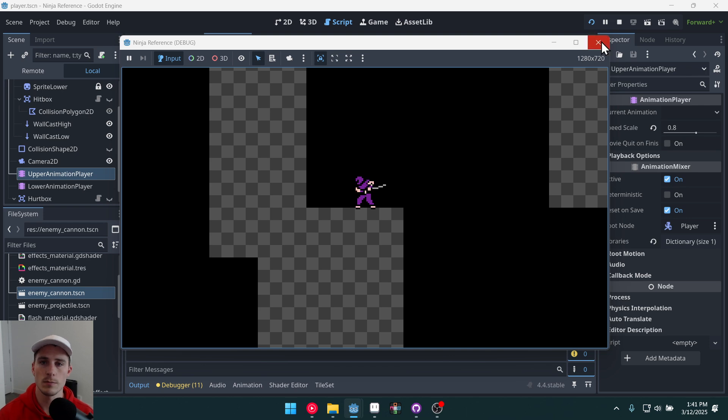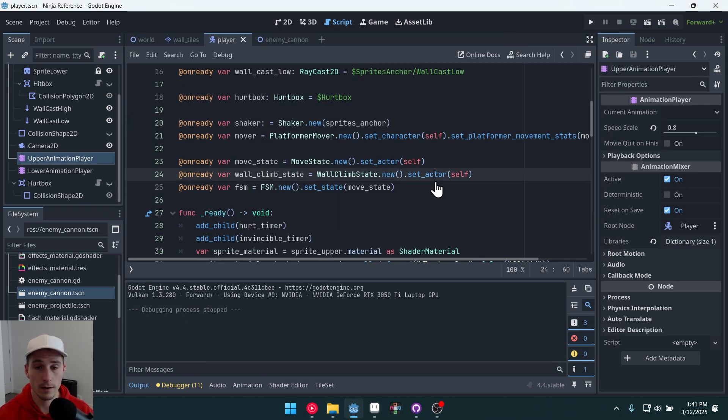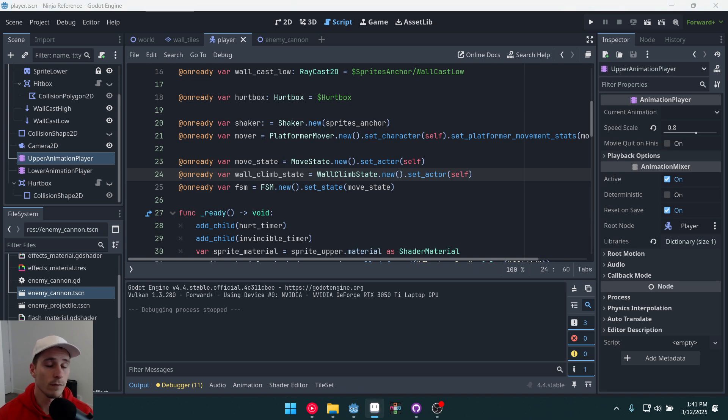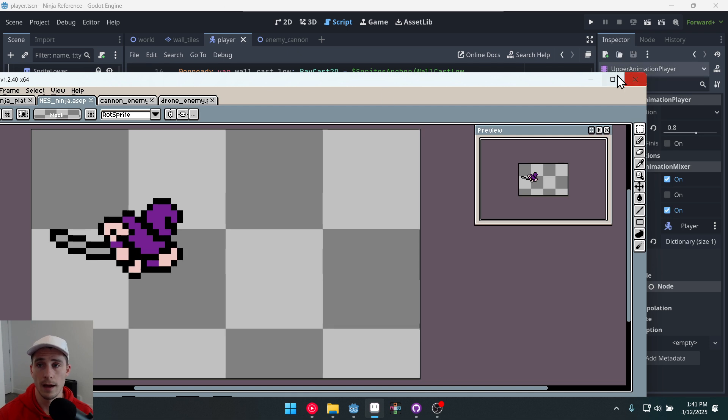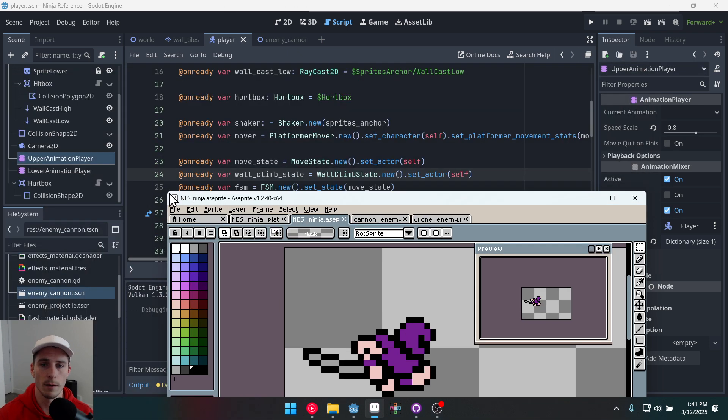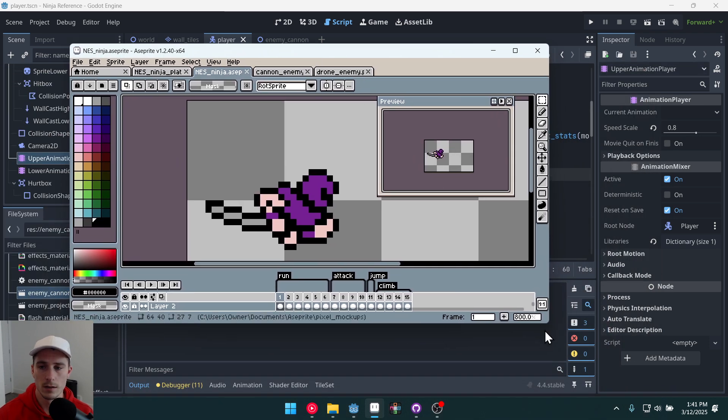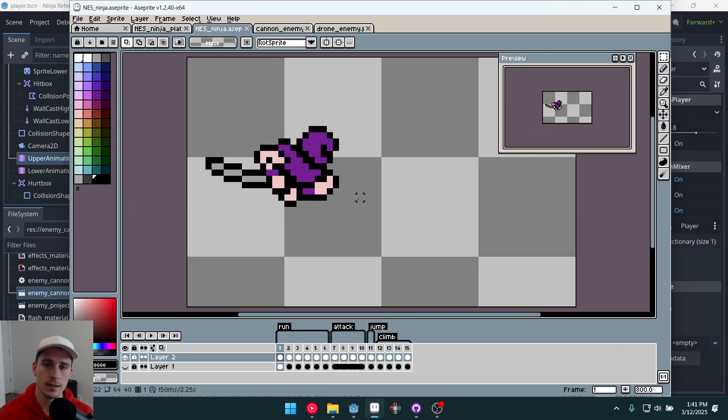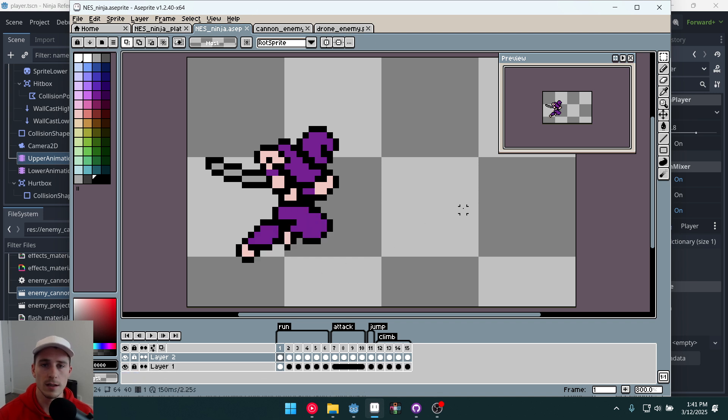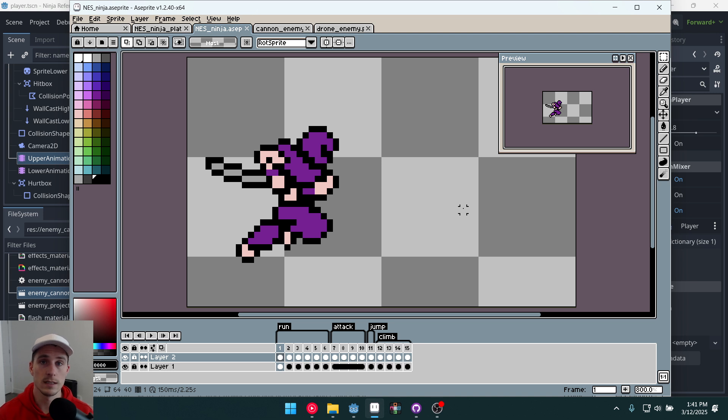So what makes this project different from other platformers and other platformer tutorial videos out there? Well first of all there is melee combat which is kind of a topic in and of itself. So we'll be addressing that in the series. And the other main difference here is that we will be managing a character where the upper portion of the body and the lower portion of the body have two different states essentially.